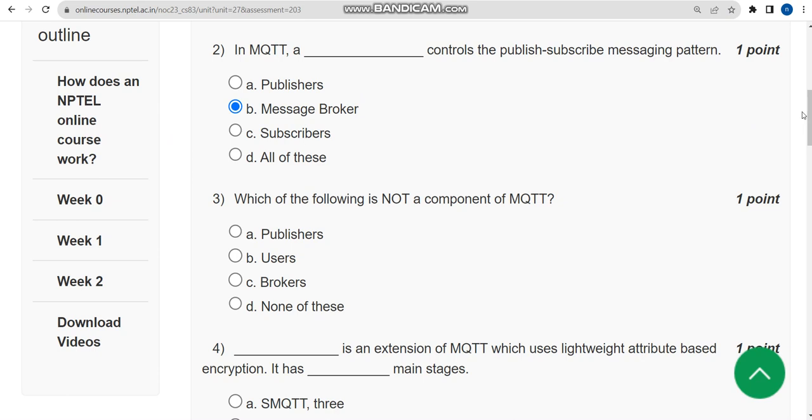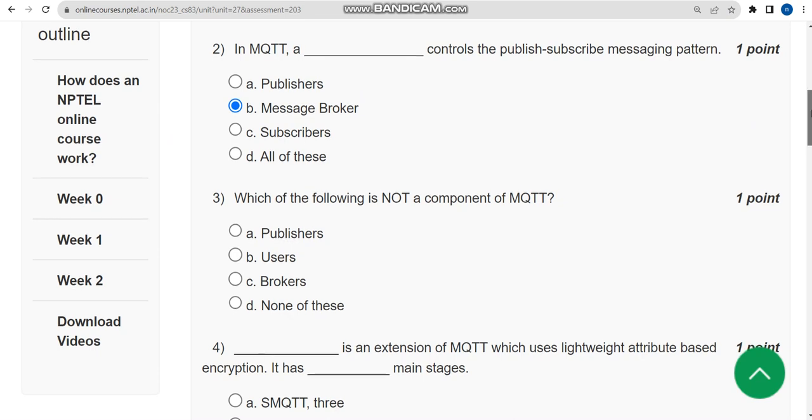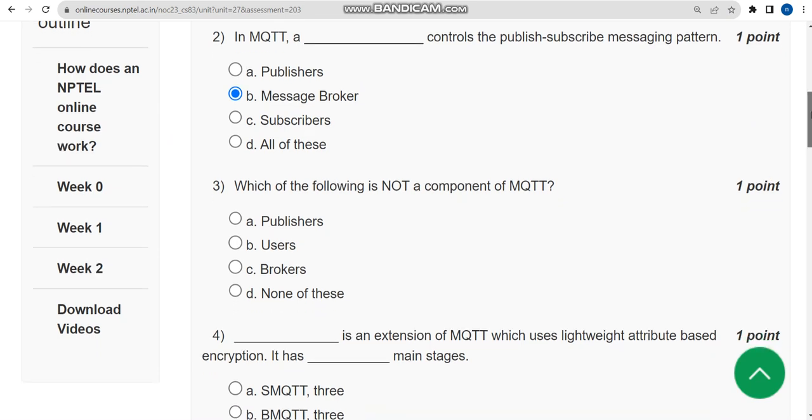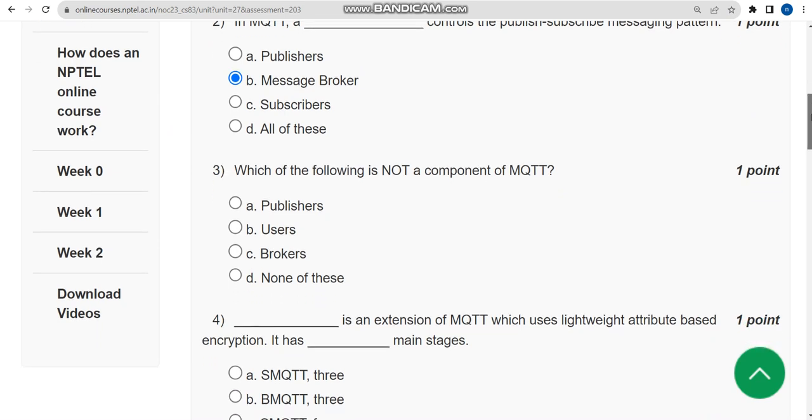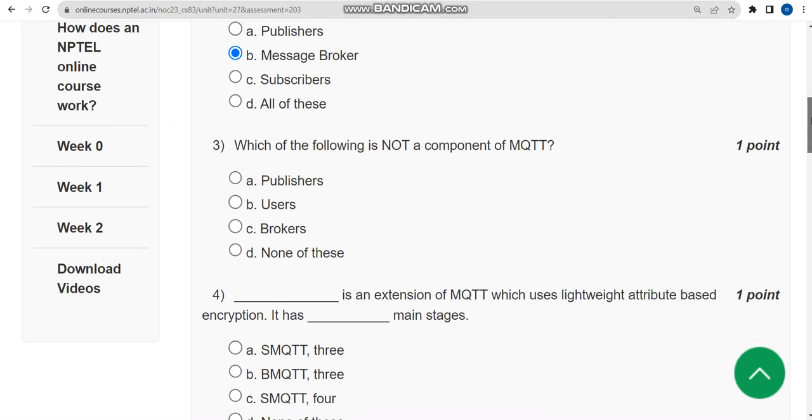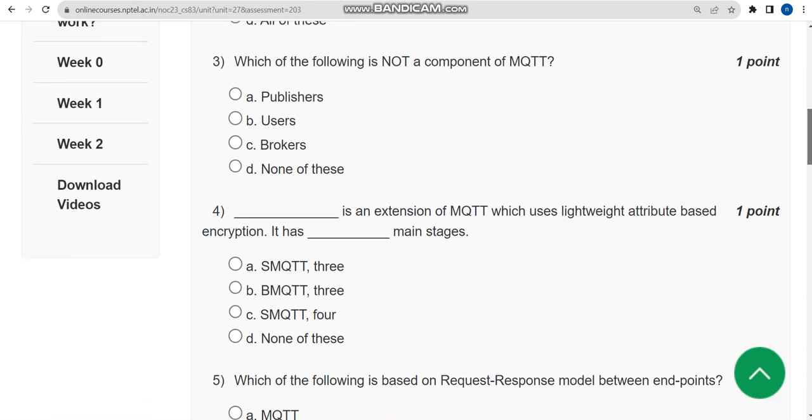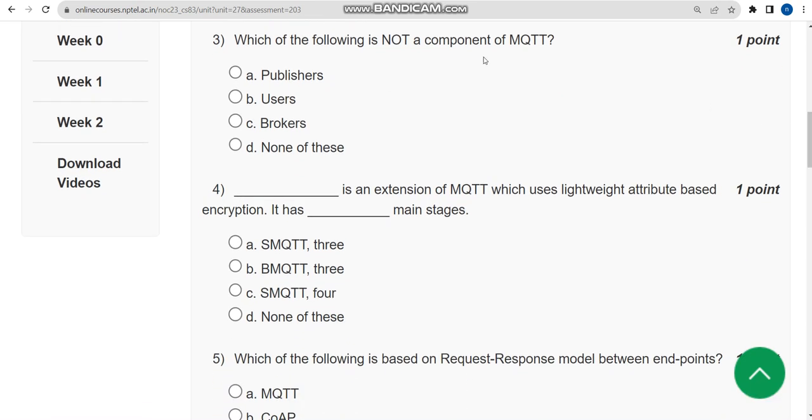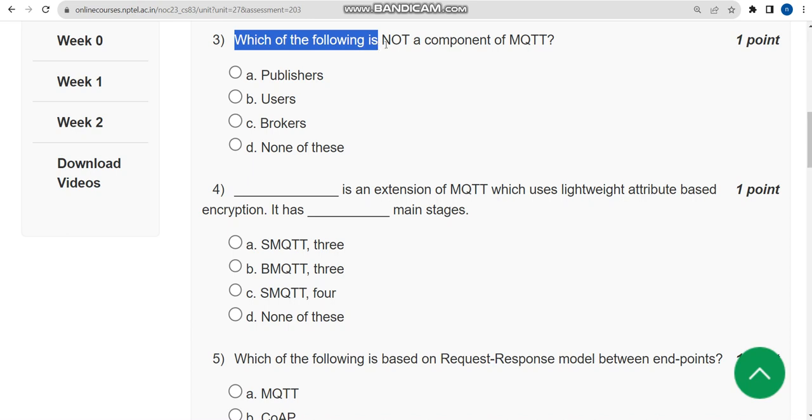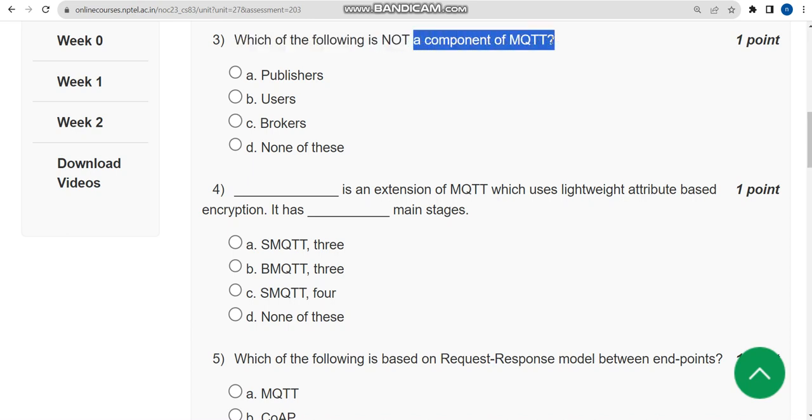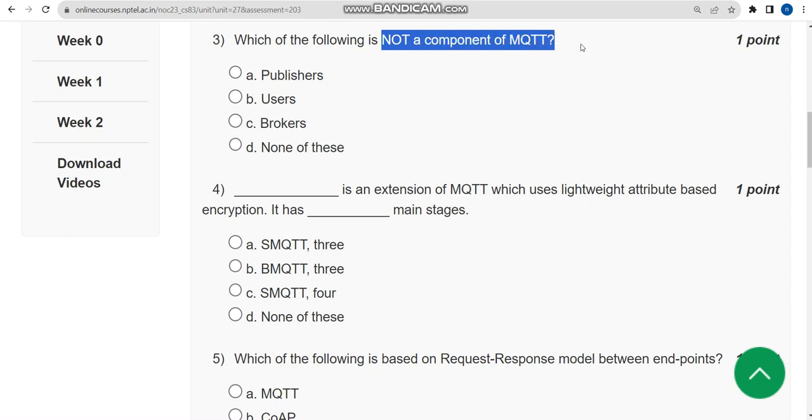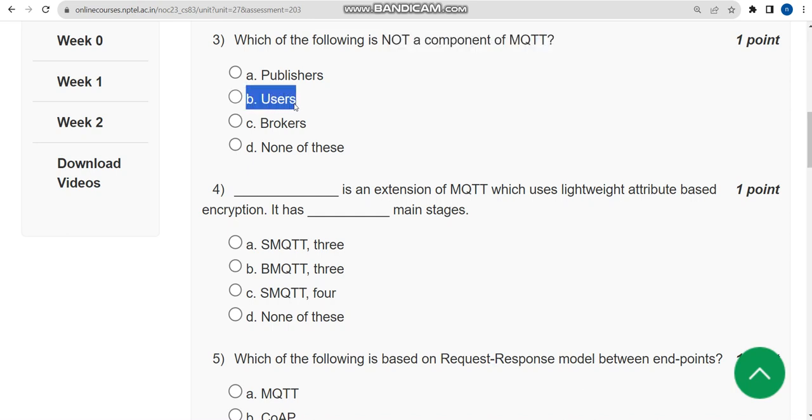Now let's move to the third question. Which of the following is NOT a component of MQTT? For third question the correct answer is option B: Users. Mark option B as correct answer for third question.